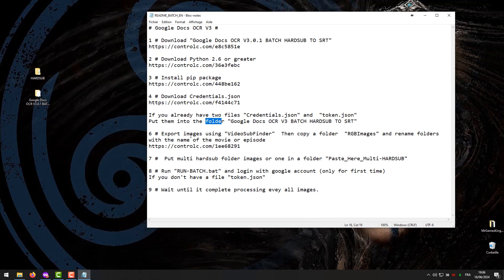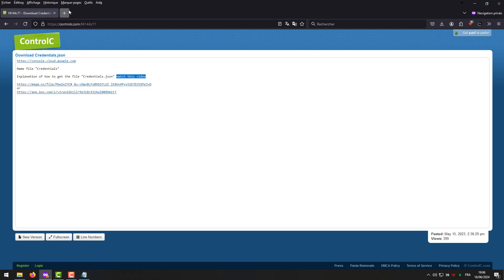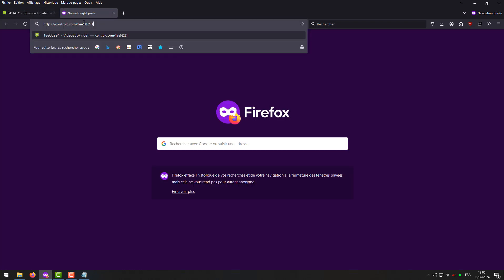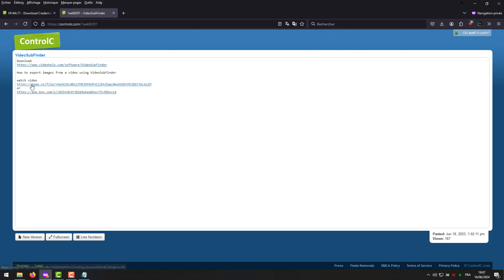Steps export images using VideoSub Finder, then copy a folder RGB images and rename folders with the name of the movie or episode. Download the program from the following link. How to export images from a video using VideoSub Finder. Watch video.